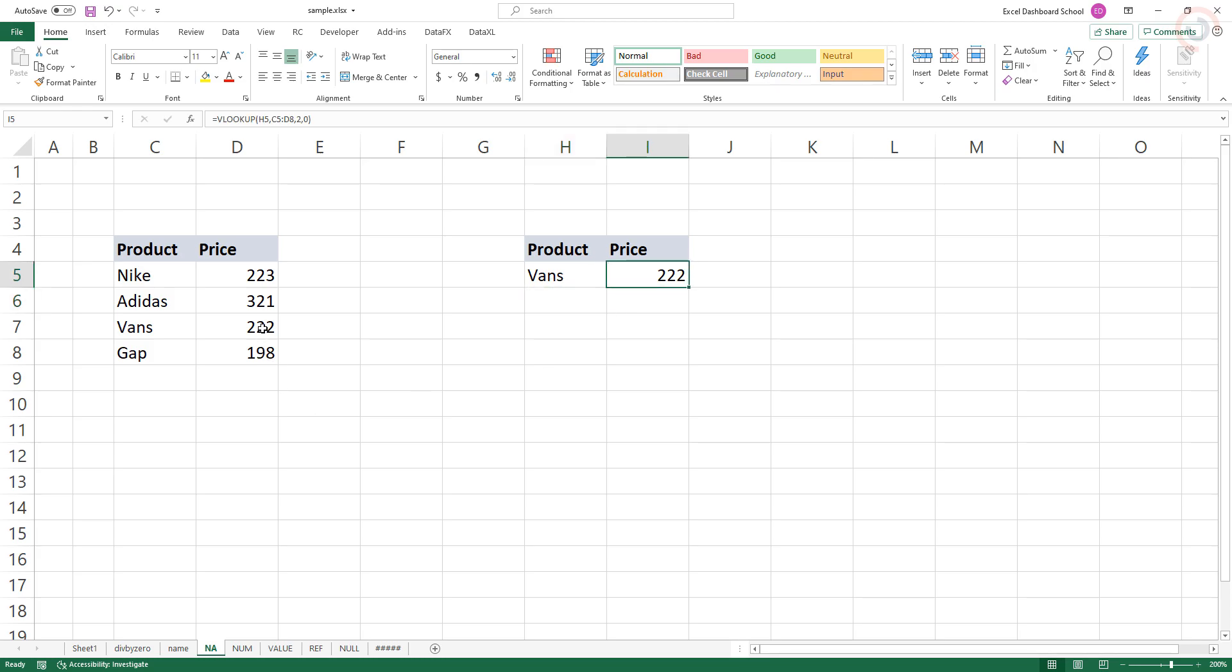The best way to prevent NA errors is to make sure lookup values and lookup tables are correct and complete.